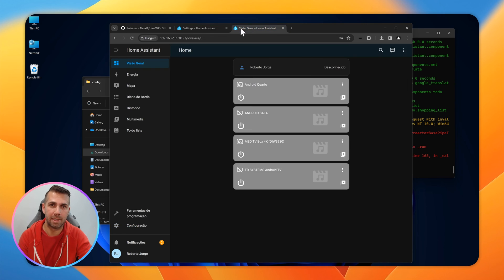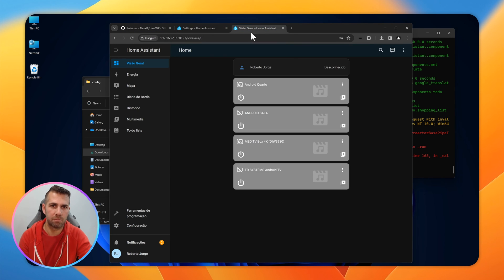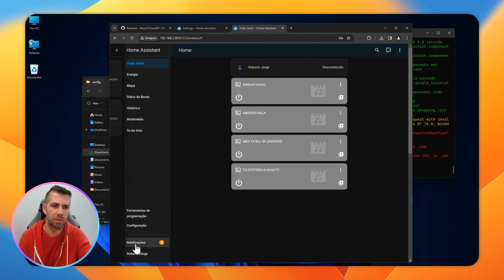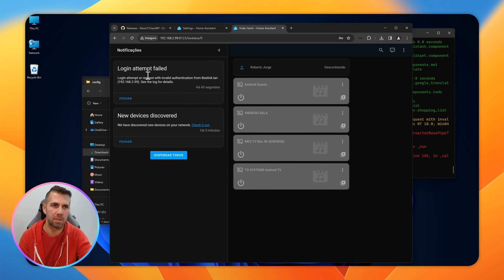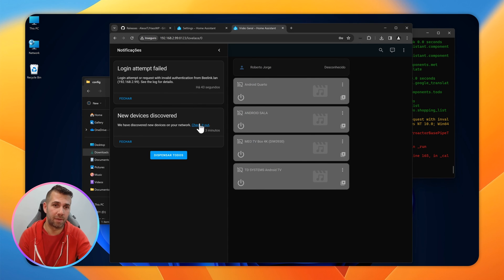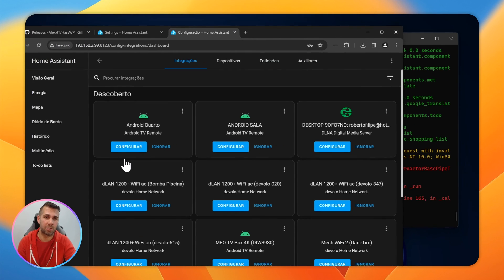Or I can use this one here, doesn't matter. But this one is for every other machine. Now I can keep on working on this one.